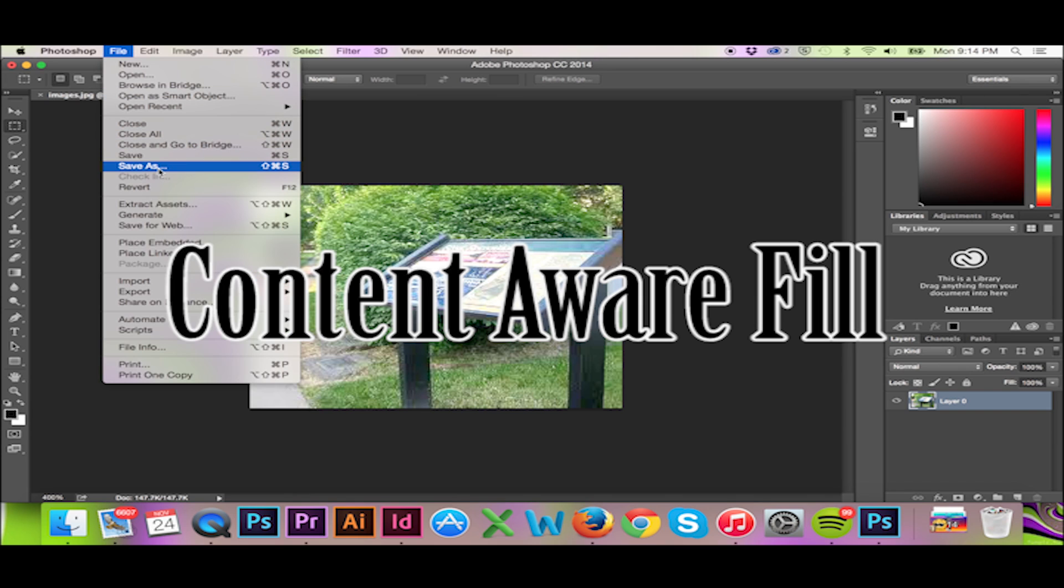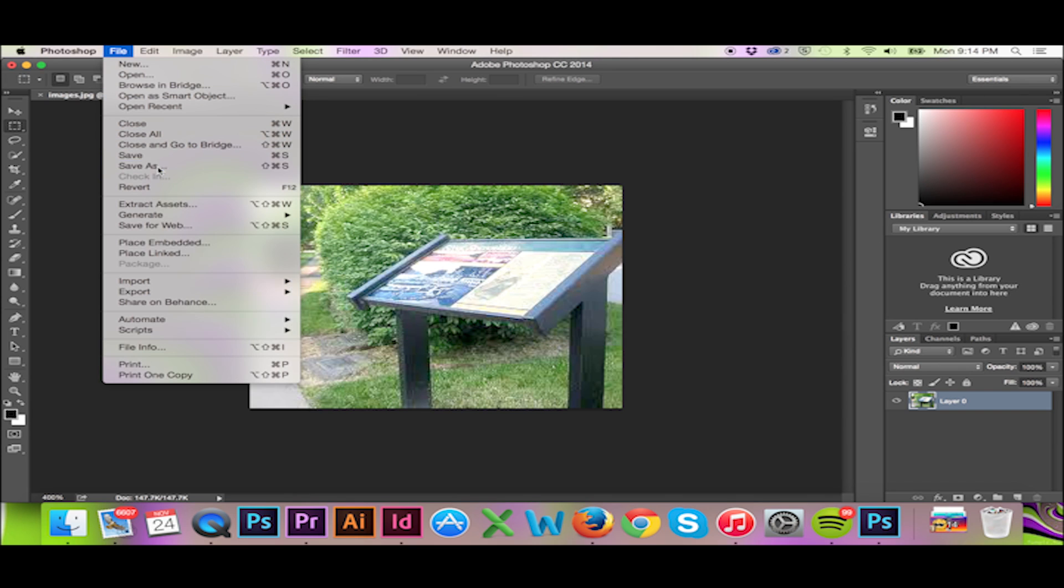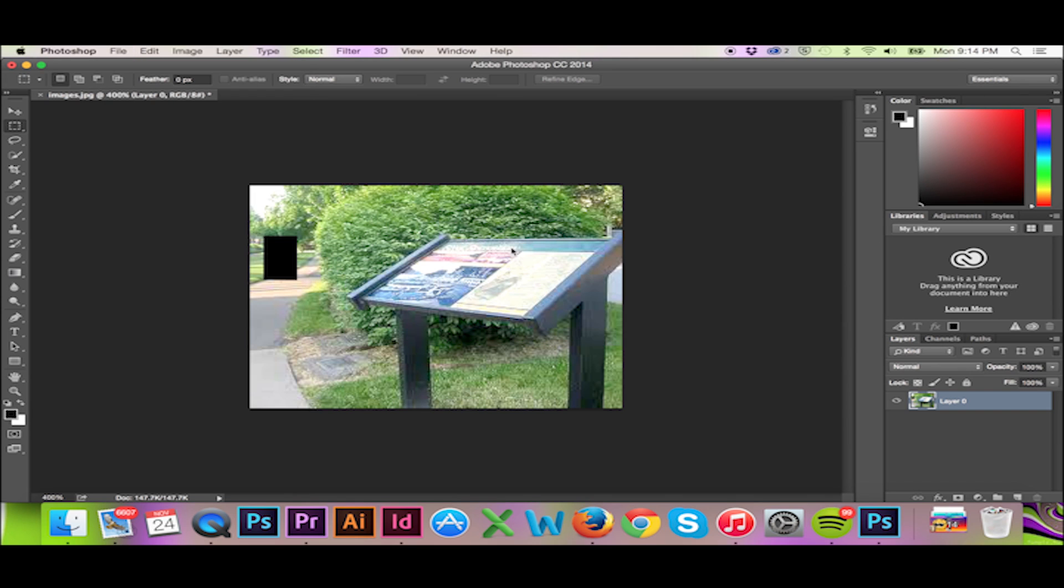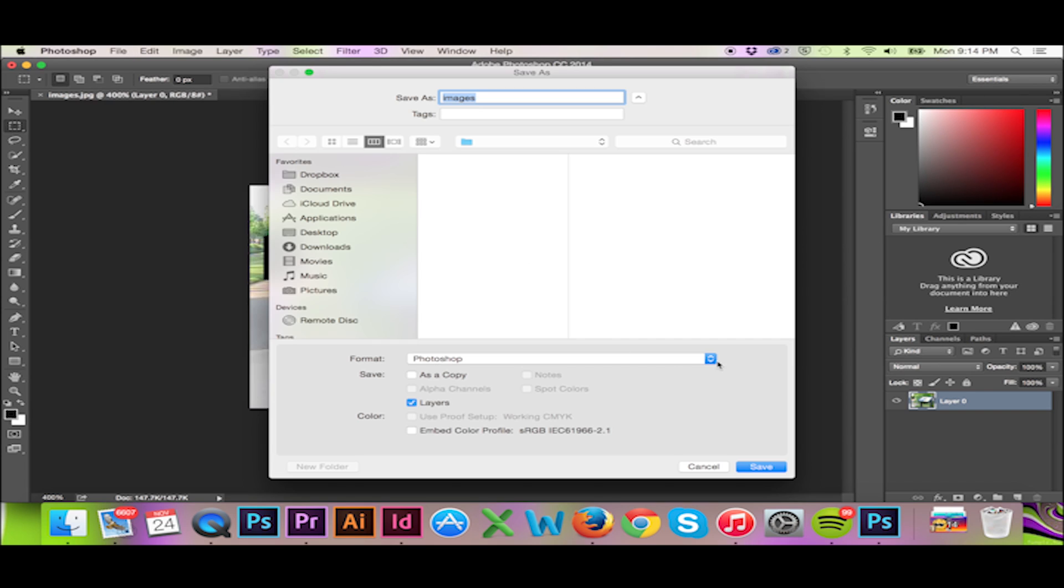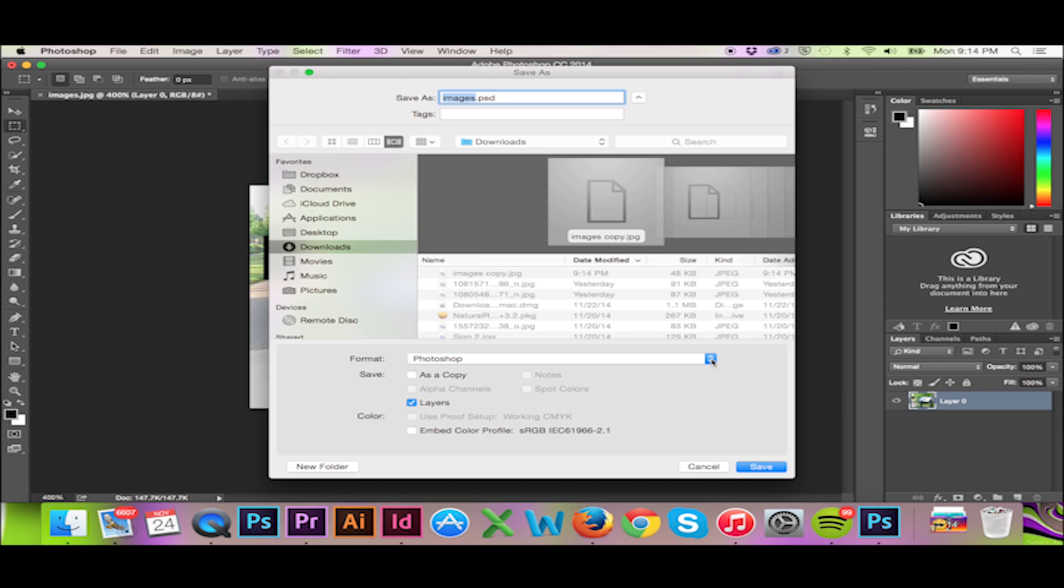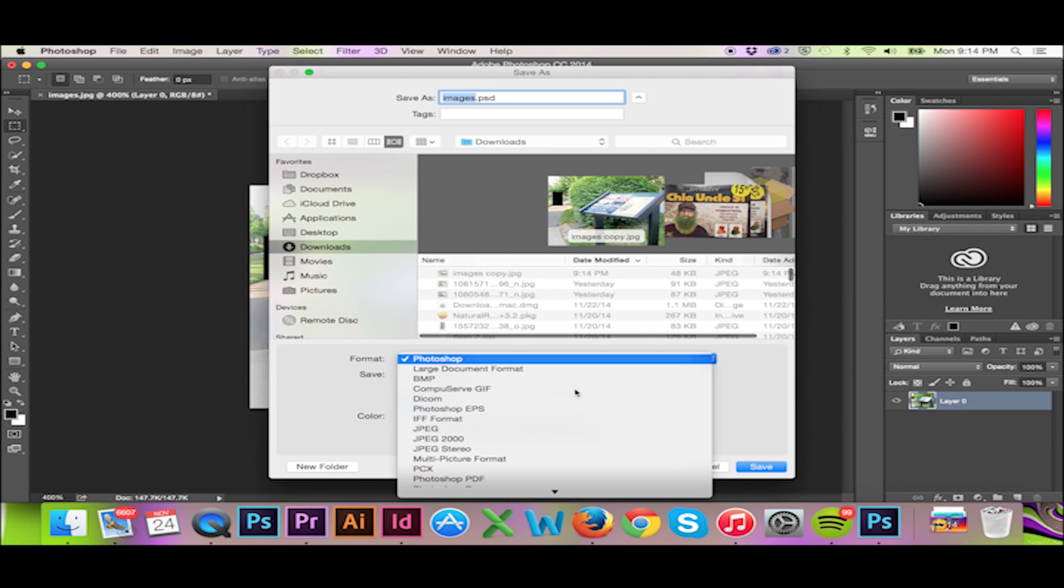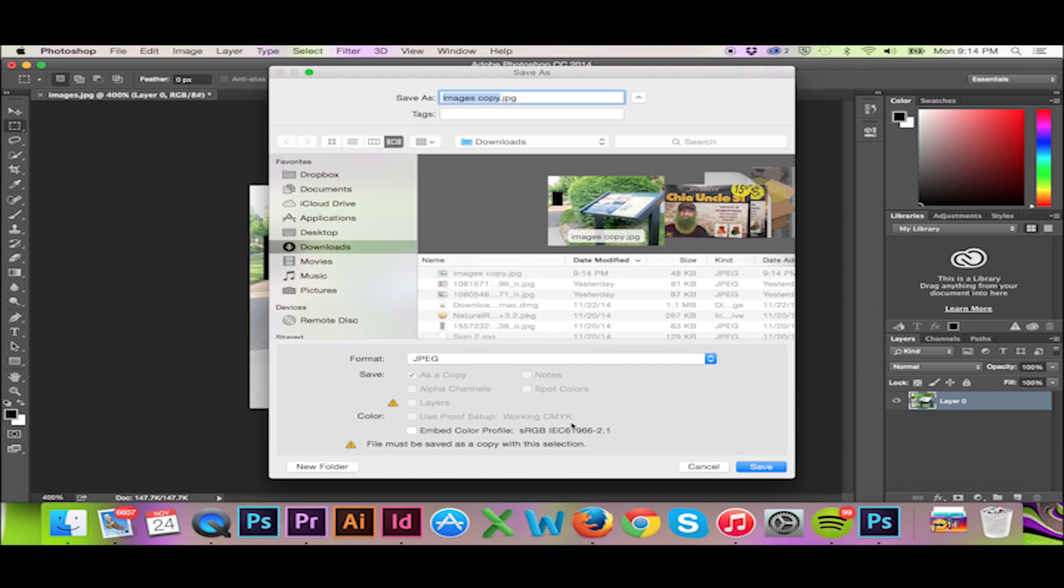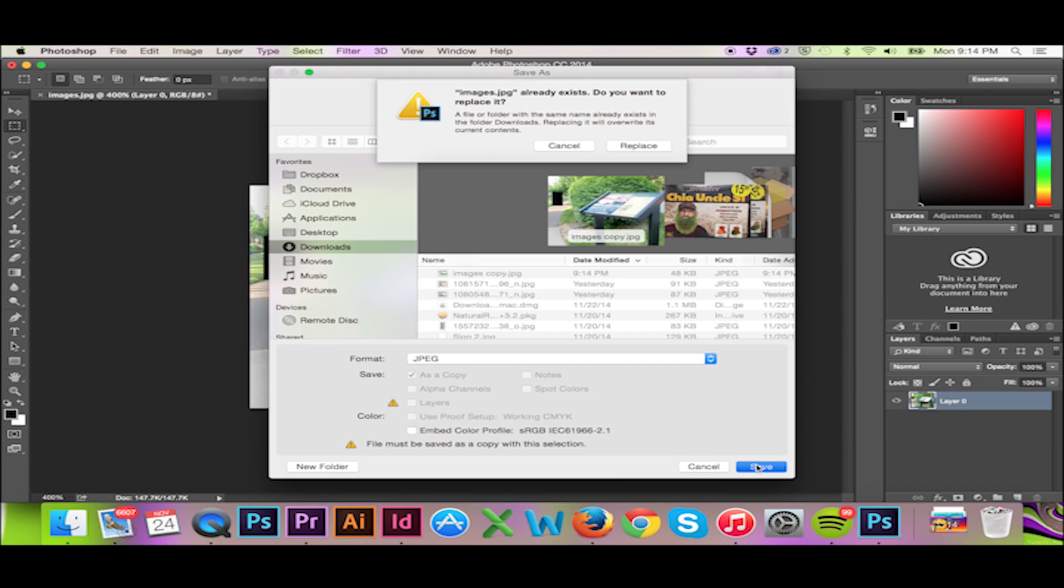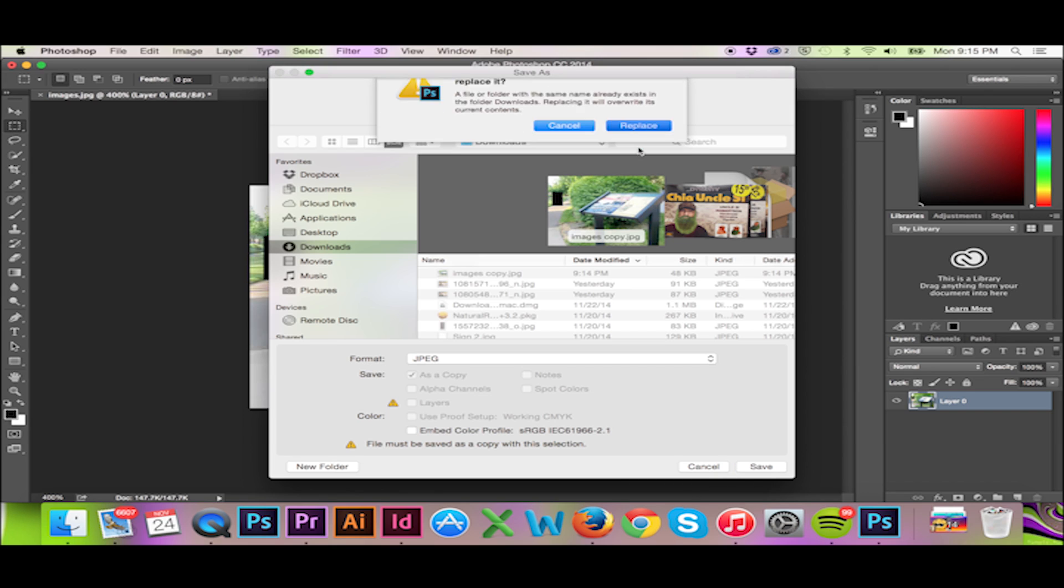Now we can save this photo with the same file name. When saving the file, Photoshop will automatically insert copy into your file name. Be sure to omit this and save with the exact same name. I will hit OK and Replace.